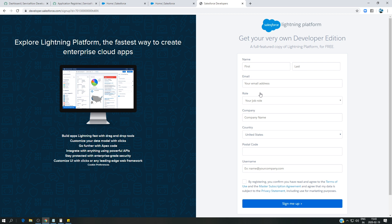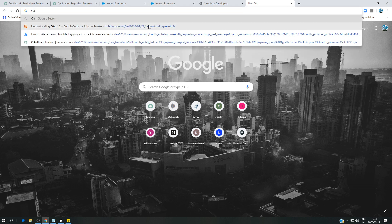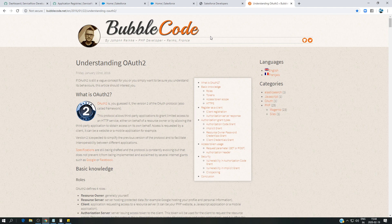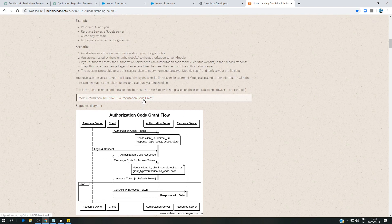There are two prerequisites. First, have your developer instance for Salesforce — you can get a free developer edition by signing up at developer.salesforce.com. Second, understand what OAuth authorization code grant flow is. There is documentation linked in the video description that explains different OAuth protocols, including a well-written explanation of the authorization code grant flow.